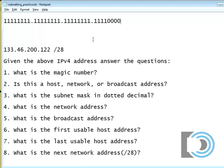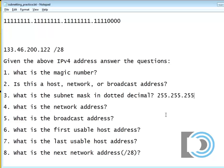So now I wrote that out. I actually now can answer a quick question, which is, what is the subnet mask in dotted decimal? If I look at this and I can count in binary, I can see that this subnet mask is 255.255.255.240.